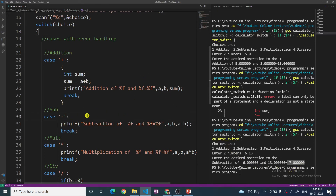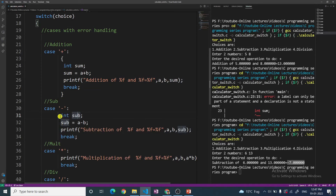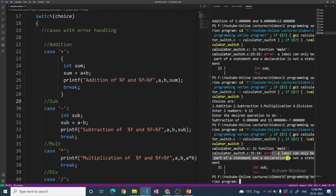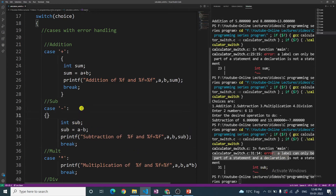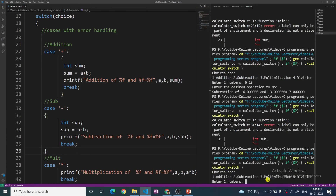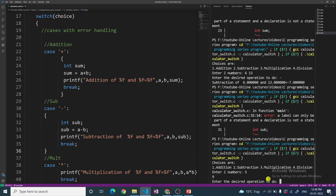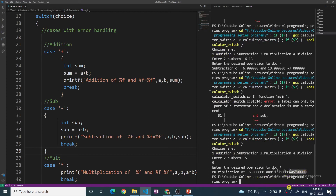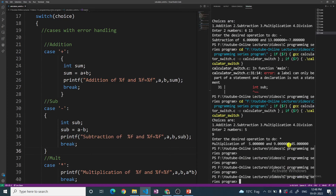The same thing applies for the subtraction case. I have taken another variable sub and I am performing subtraction and printing sub, but I have not put curly braces around that declaration statement, so again the program will not compile. The same error comes — int sub. If I put curly braces and take care of the indentation, the program now compiles. I enter 5 and 9, and for multiplication, the result is 45. So the program works perfectly fine once you enclose the declaration statement inside curly braces.